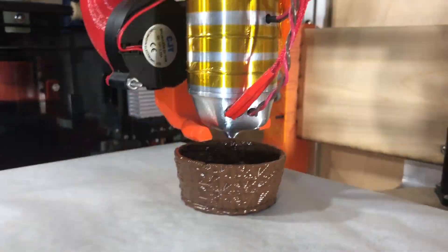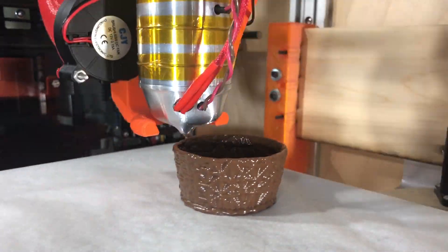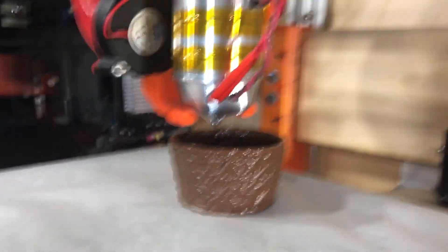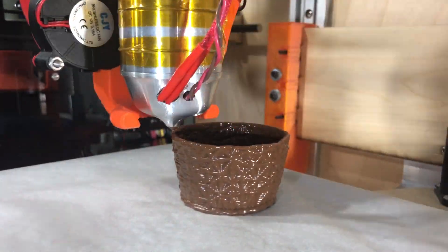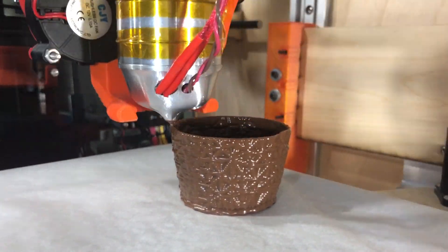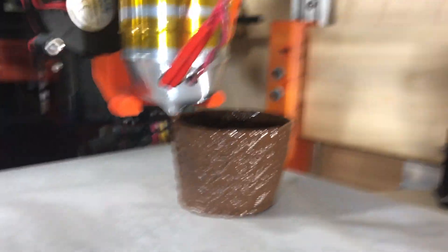In September, I presented Cocoa Press at Maker Faire in New York City, where it won three Editor's Choice Awards. I also recently displayed the printer at a makers' meetup in Philadelphia.